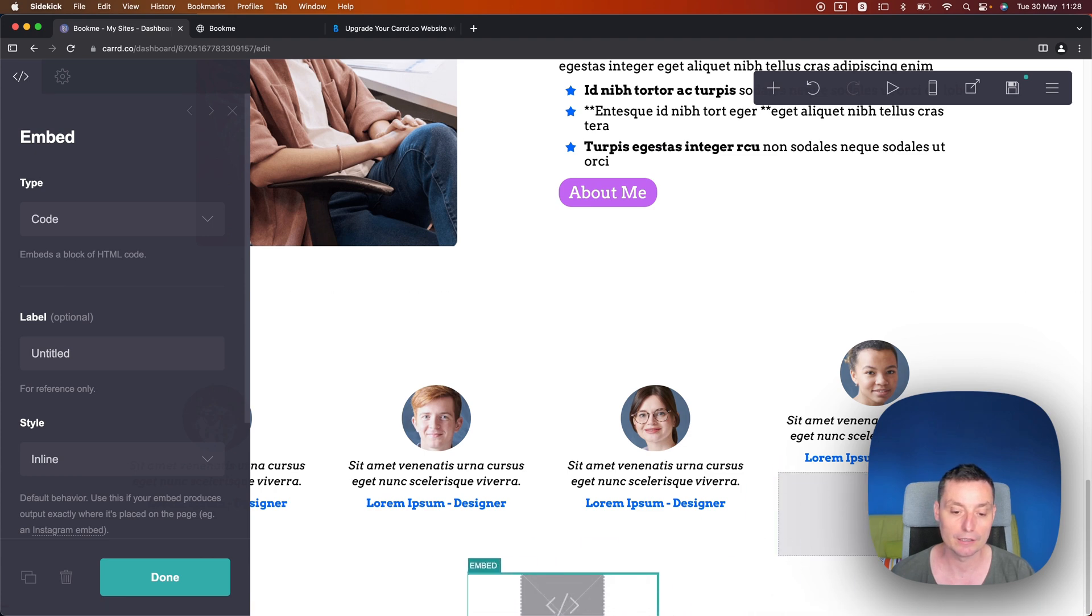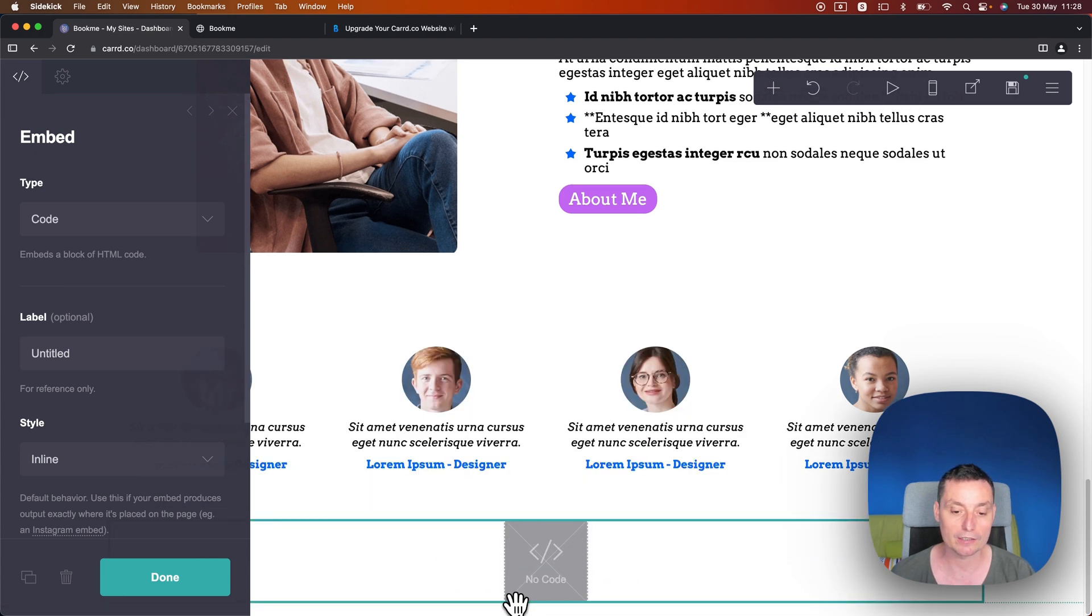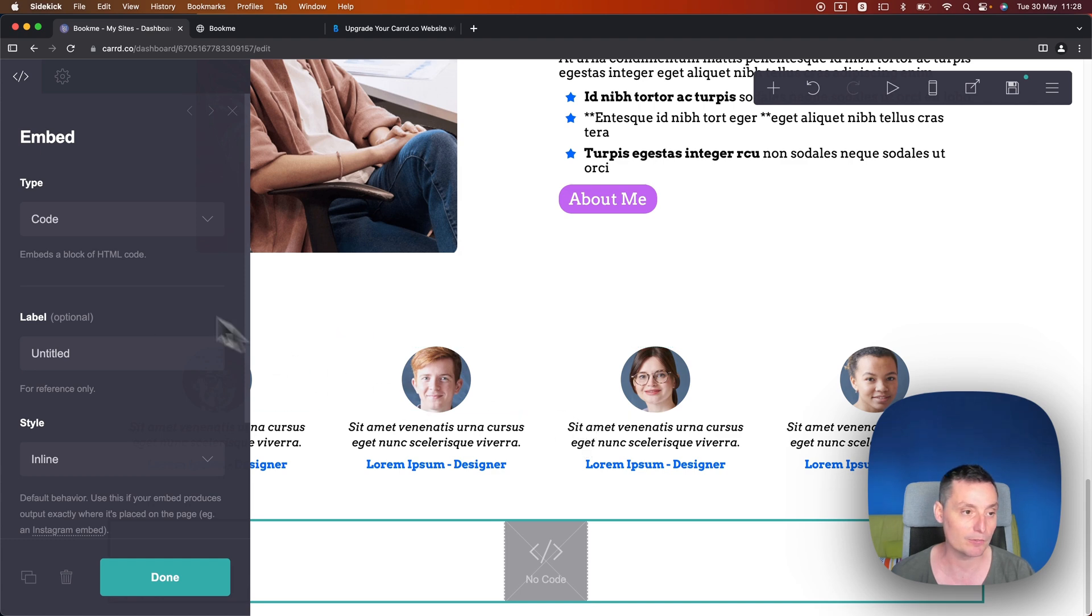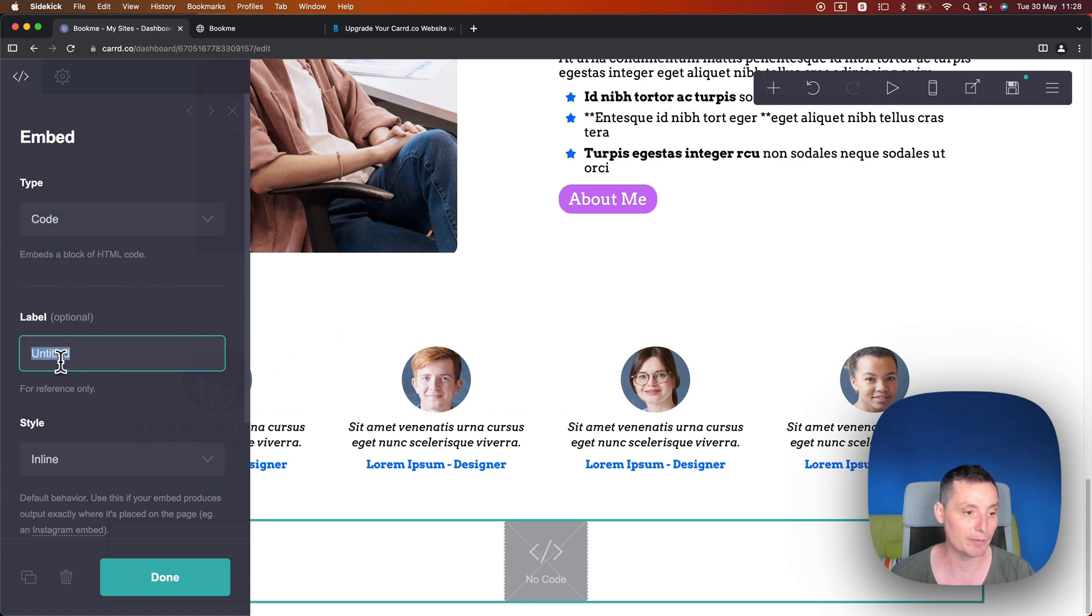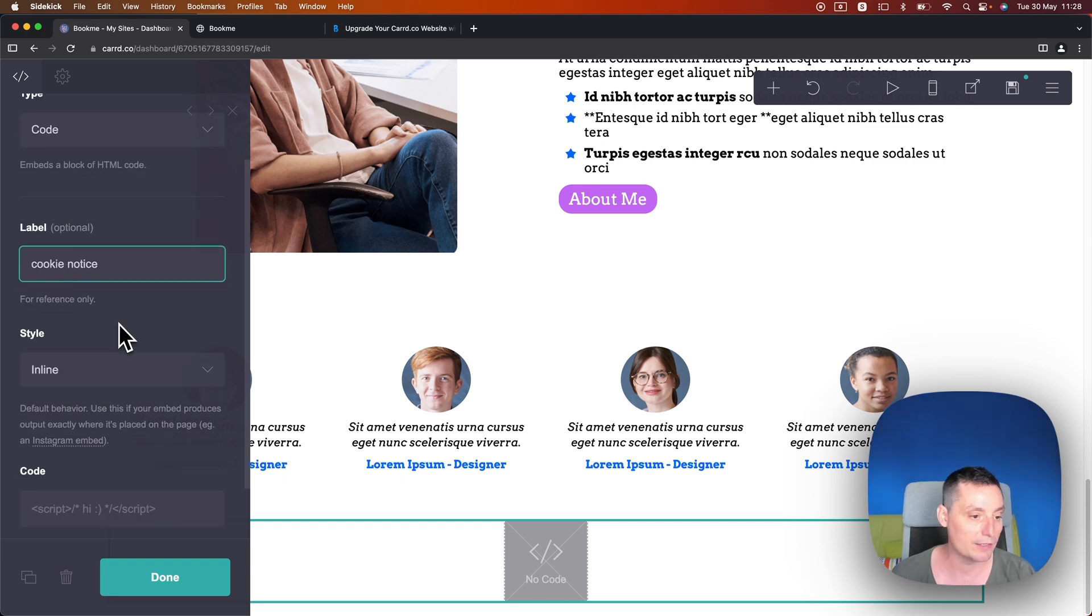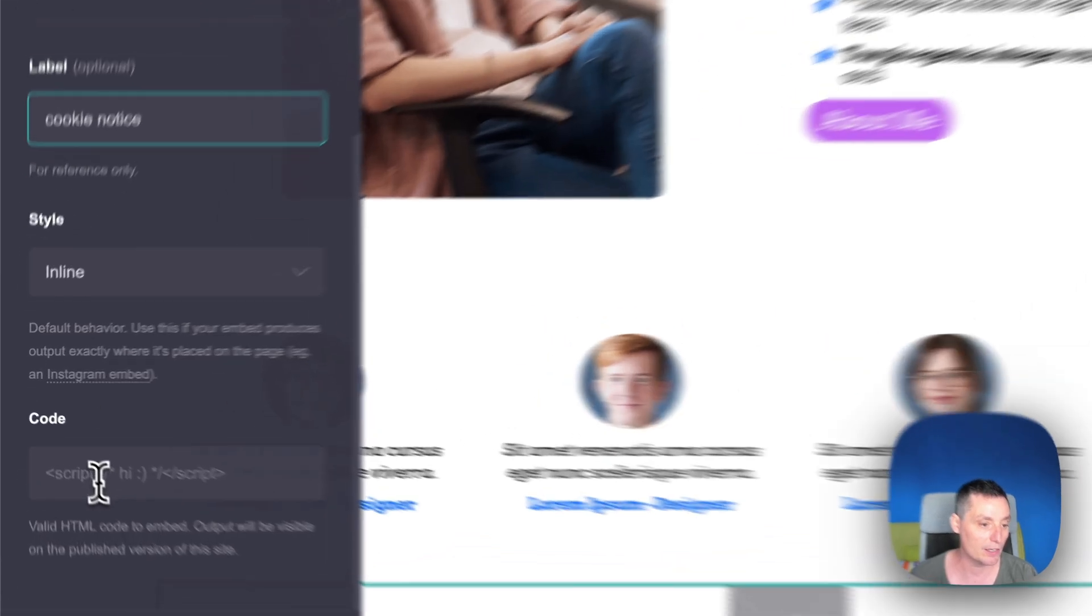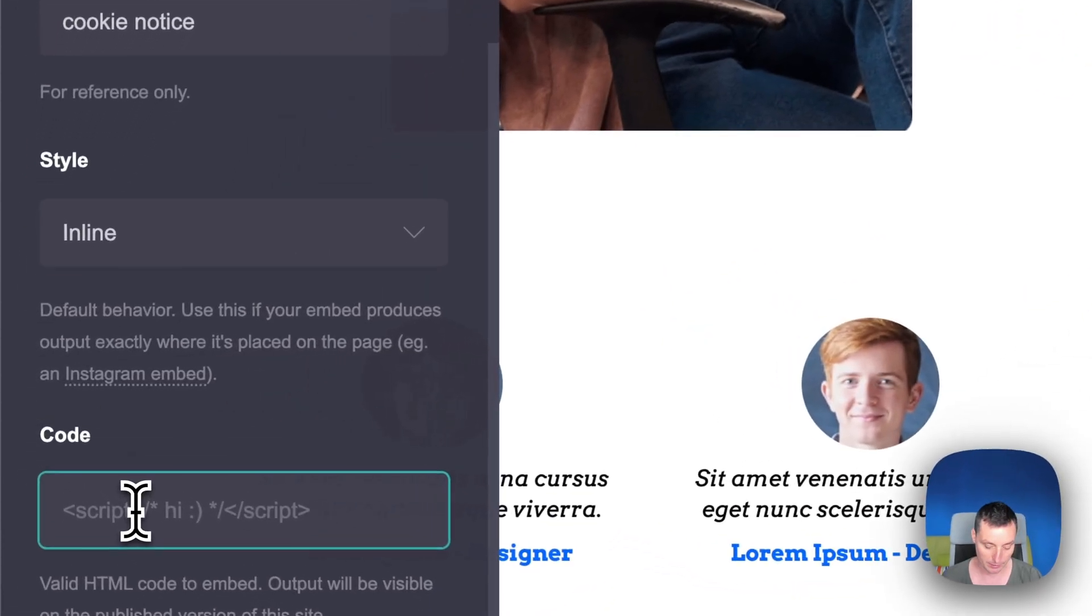So to be able to add this you will need to have a pro option that has the embed option active. So in here we have the type, it will be code. We have the label, this is the title, it's inline. And in here you can add the code.